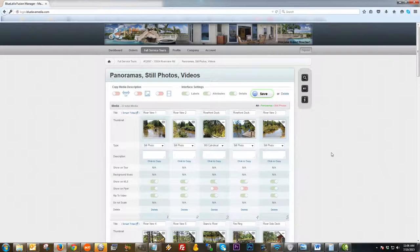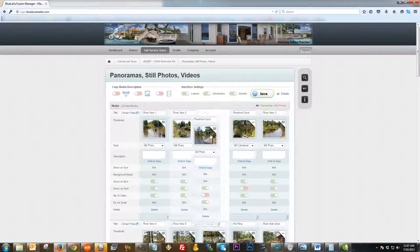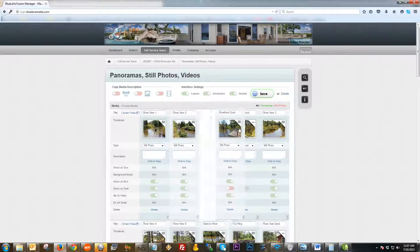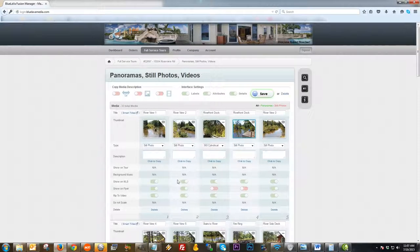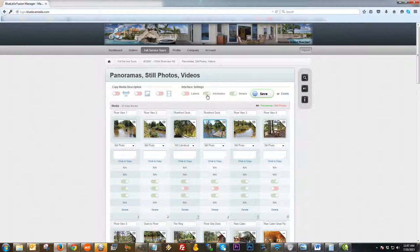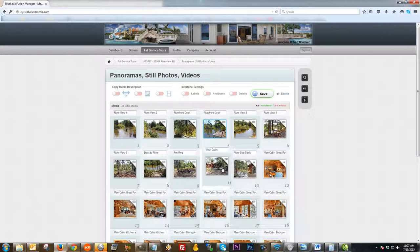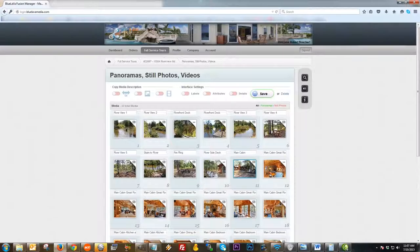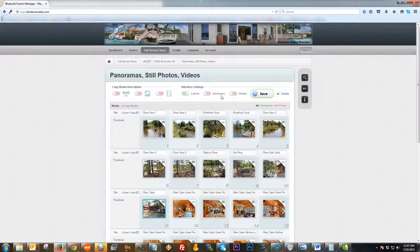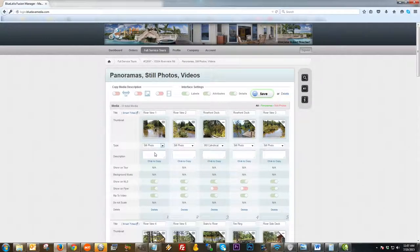The first option I'm going to touch on is the scene management area. You click on panoramas and still photos to manage just those things. One of the more basic things you might want to do is reorder the scenes — you just hold left-click, grab a scene, and move it as you wish. If you want to see all your pictures in an easier view for reorganizing, you can turn off the interface settings, which makes it a lot easier to manage your photos when you have a lot of them.